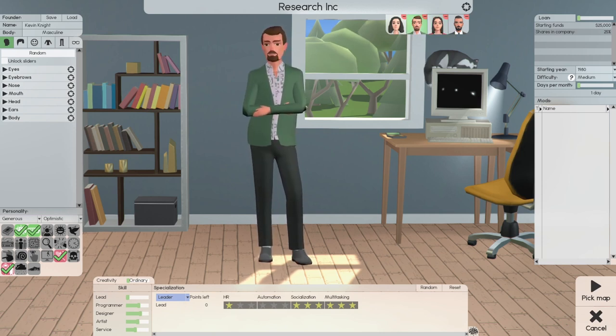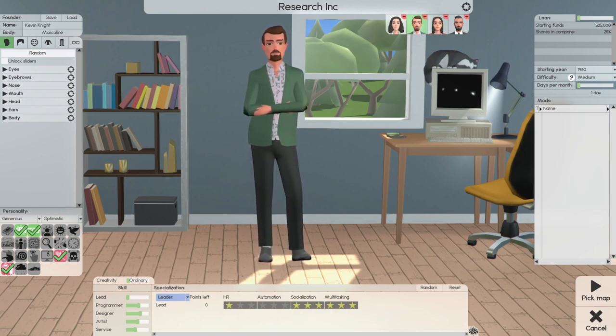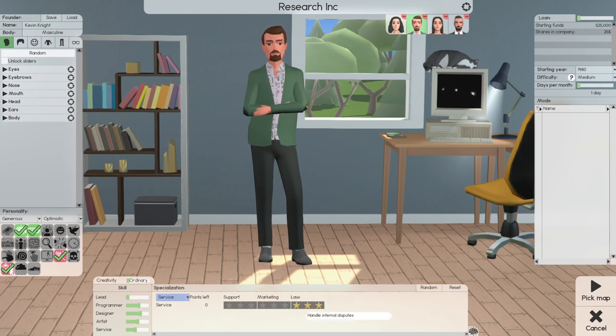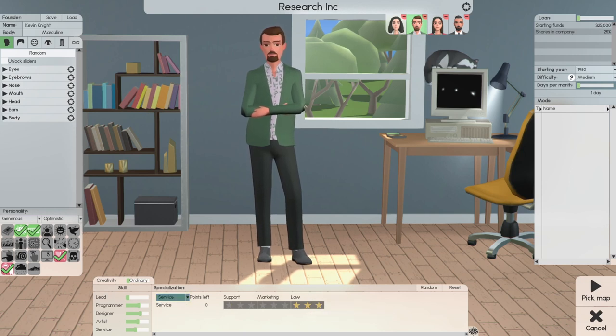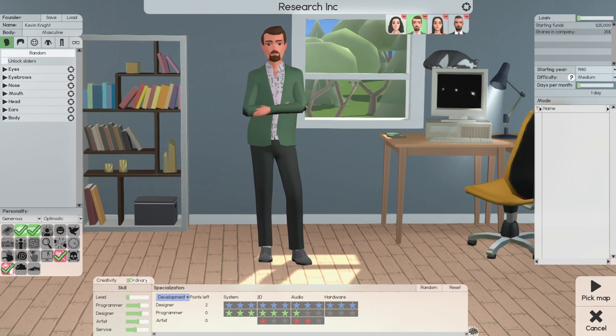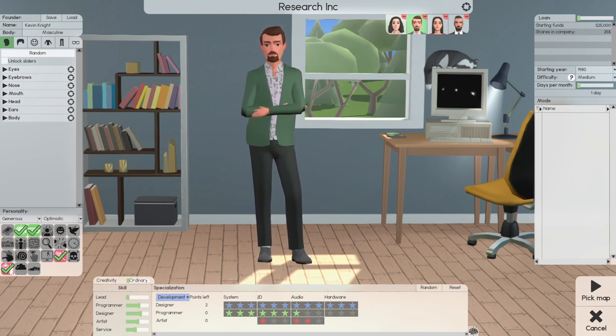For Kevin, Socialization, Marketing, Lead, same. Leverage, Lawyer. And for development, he's got four stars across the board, three in each. For System,